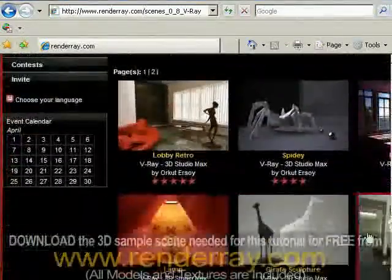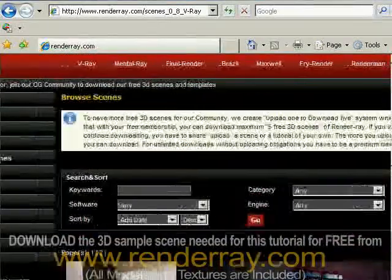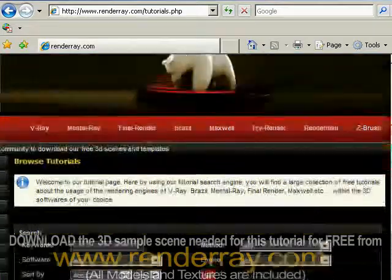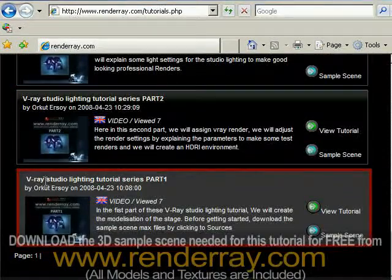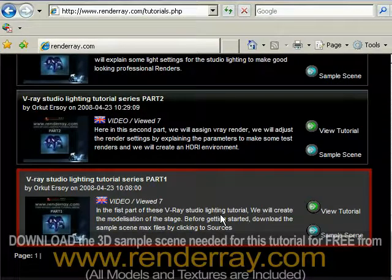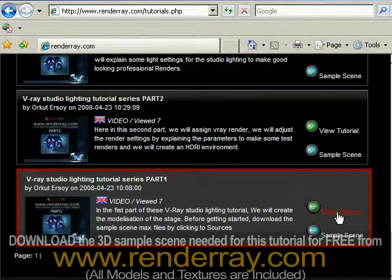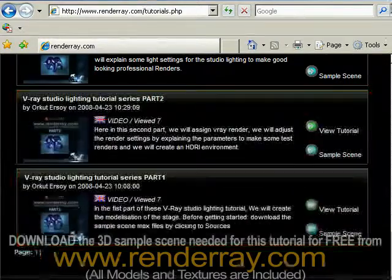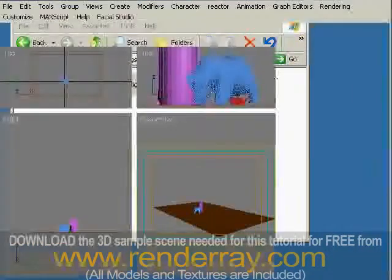Now look at these scenes — they are all free with the textures and everything. Anyway, let's turn back to my tutorial. Click the tutorial button for the sample scene. First, let's find the tutorial needed — here it is at the bottom: V-Ray Studio Lighting Tutorial Series Part 1. To watch the tutorial in high resolution just click the 'View Tutorial' button, and for downloading the sample scene click the 'Sample Scene' button. I already downloaded the file, so let's get started. Open the renderray downloads V-Ray Studio Lighting Part 1 start file that you downloaded.